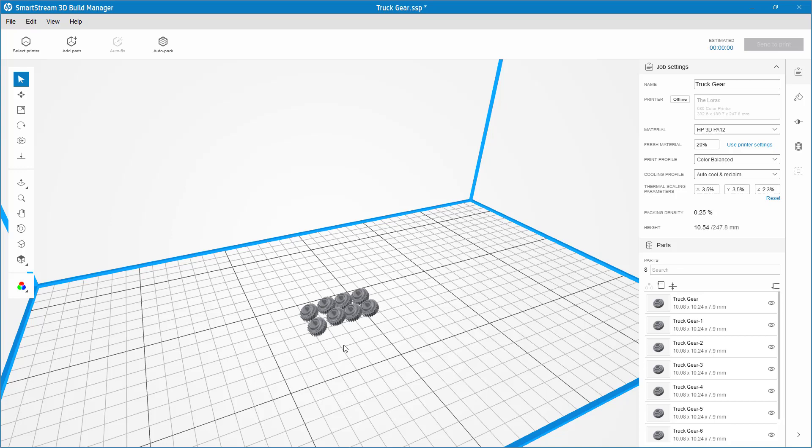And worst of all, reprinting parts is terrible. It's a waste of time, it's a waste of material. Now, there is a way to stop that directly inside of the Build Manager, and we'll take a look at how to do that.